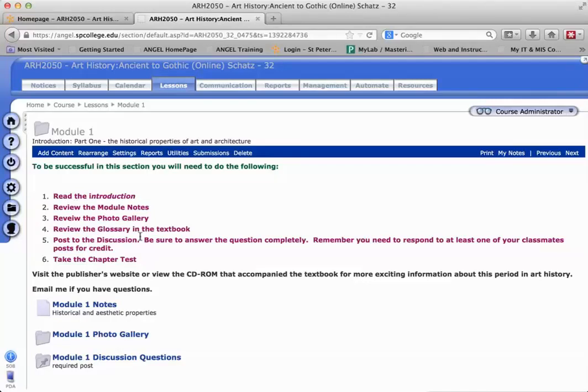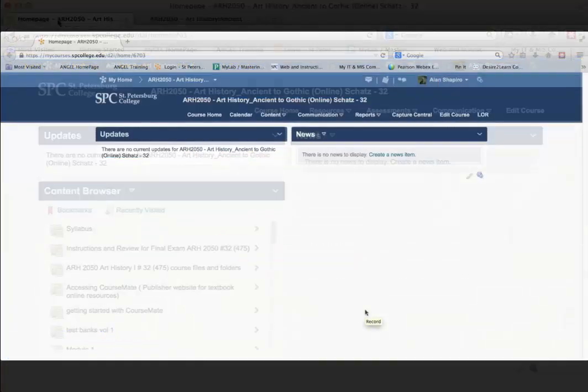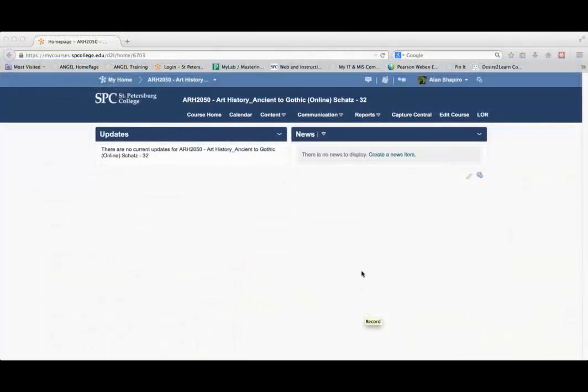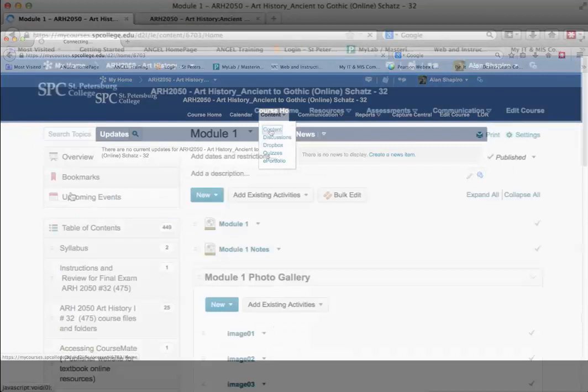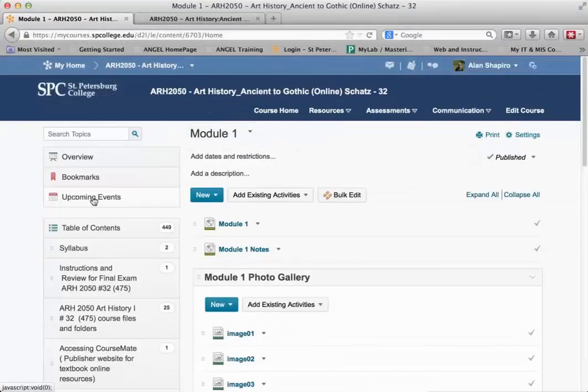So what I want to show you, if you want to continue to use it in the same way, how you would then fix it. It's a very simple process. To get to the content, you would click on the content drop-down, click content, get into the course.